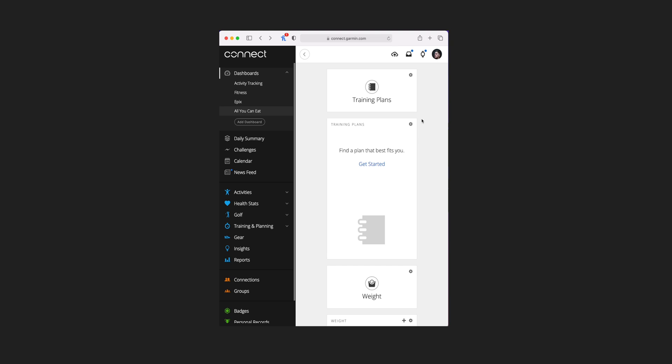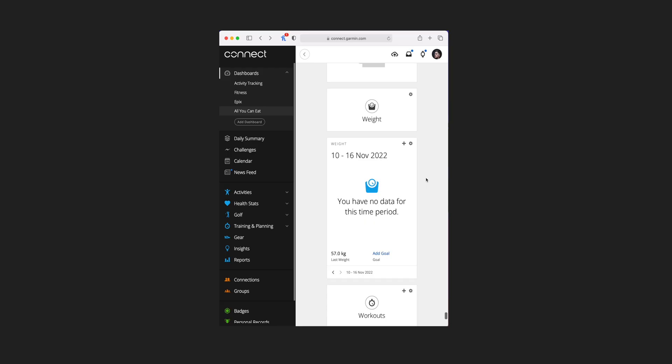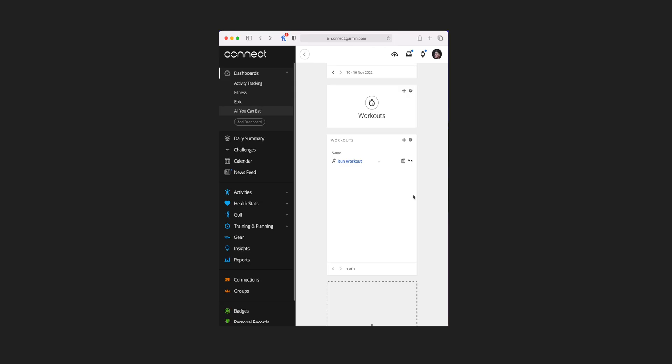There are also a couple of golf tiles around swing analysis — your most recent and a whole list of sessions. A single tile is dedicated to training plans, of which I don't have one, so it's blank — but if you want to get started there's a link to add a training plan. One tile for weight, which is one where you can add a weigh-in and a goal directly into the tile. And finally is the workouts tile with one additional tile view showing all your most recent workouts.